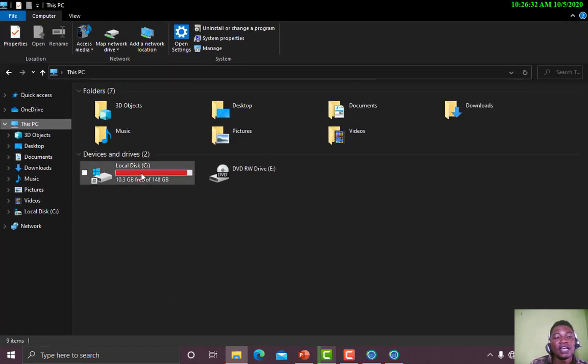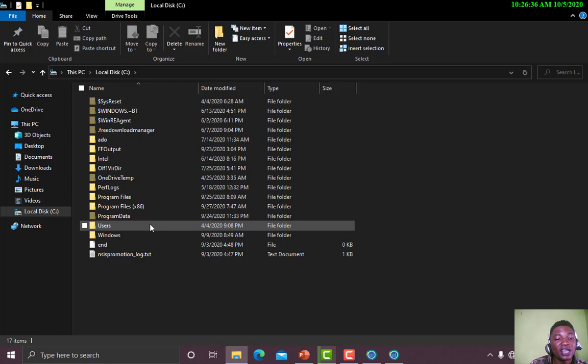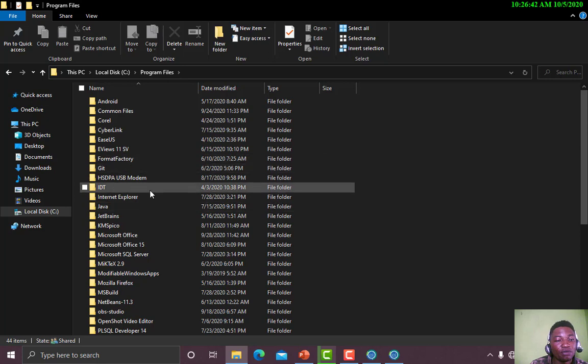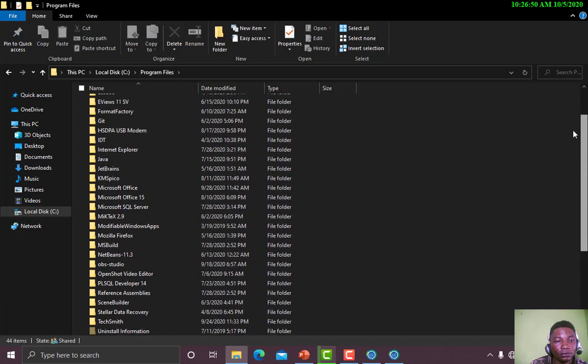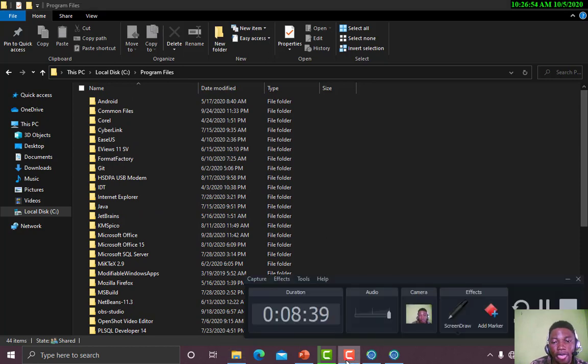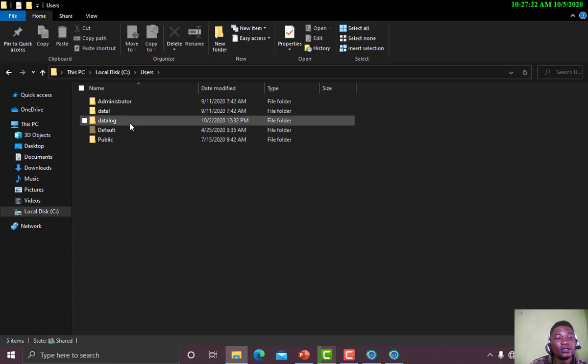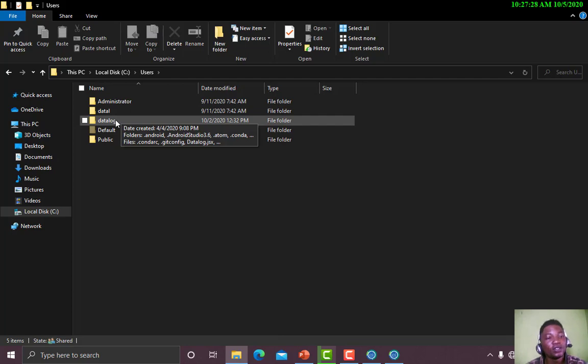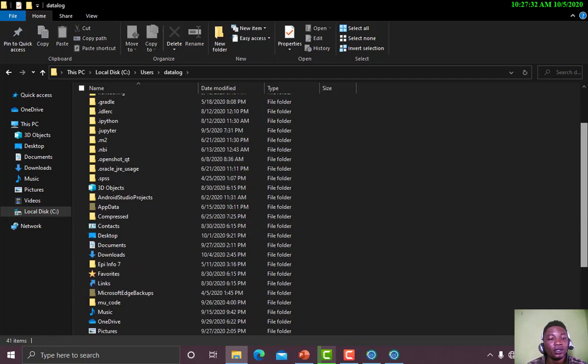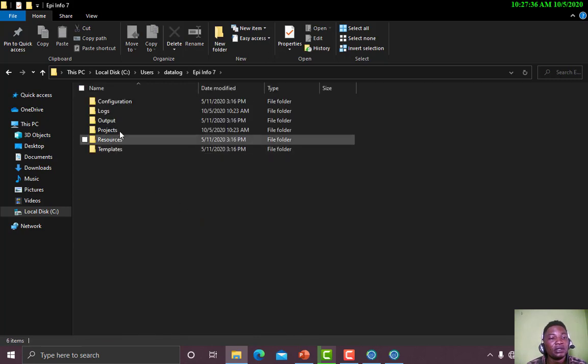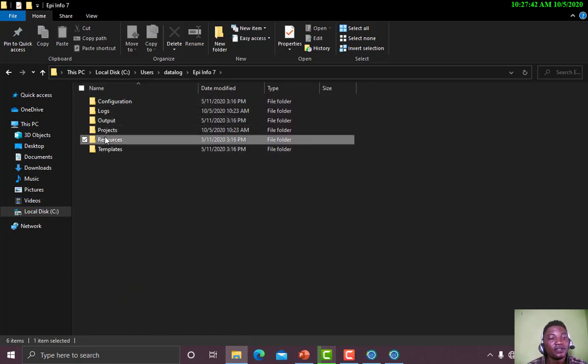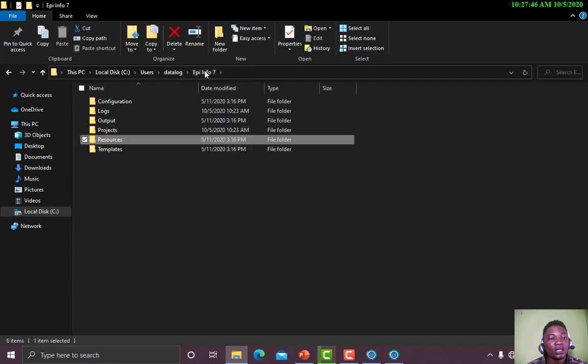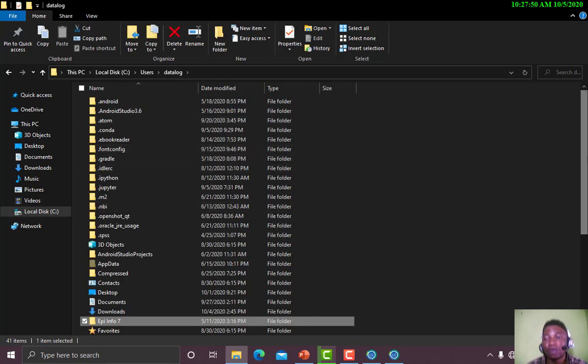So you go to your local disk. When you click on your local disk, you go to Users. Then when you are in Program Files... Sorry, we'll go to Users. Then when you get your Users, you go to the file that represents the username for your laptop. My own is Datalog, so I click on Datalog.